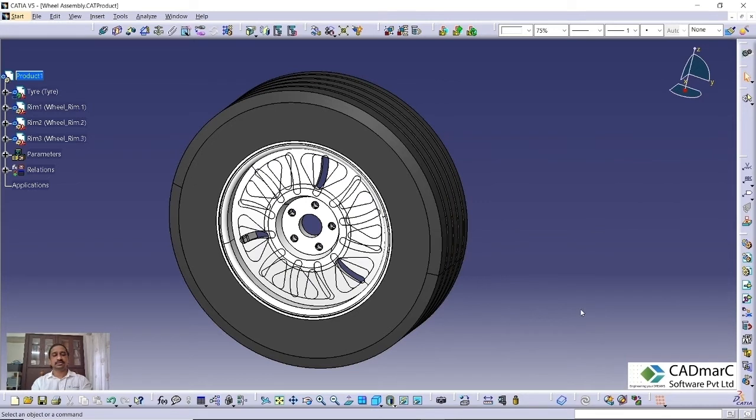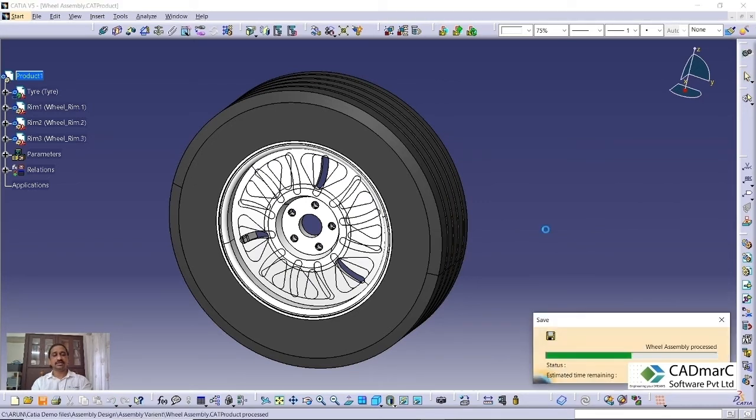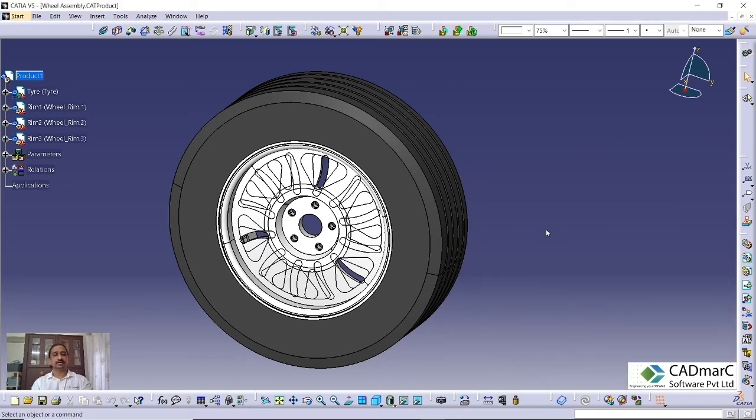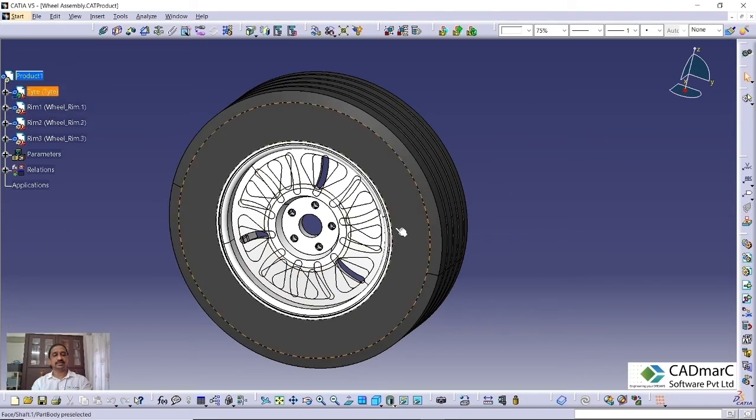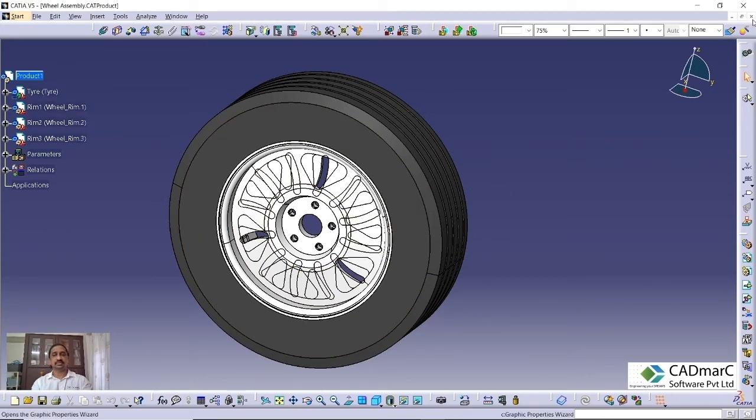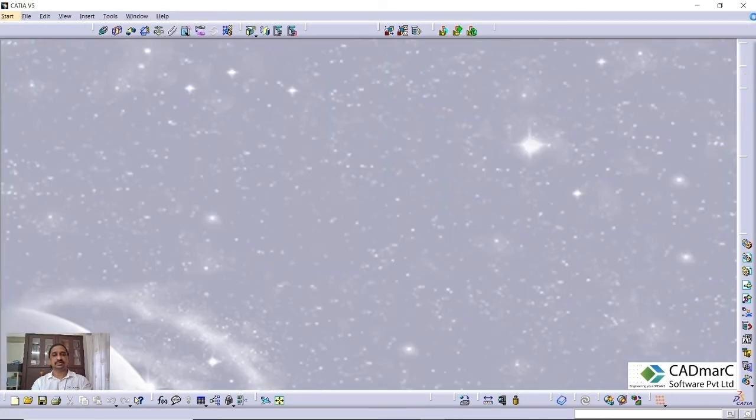Like this, we can save it also. This will get saved to this particular assembly. These variants will get saved to this assembly and save it and close.